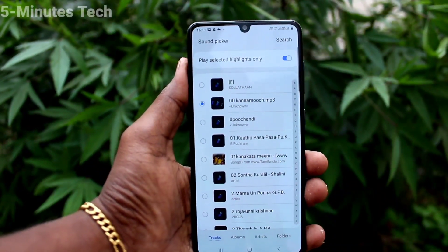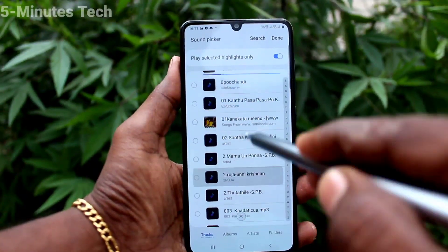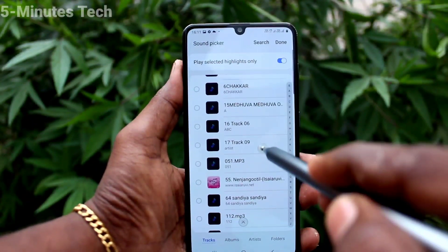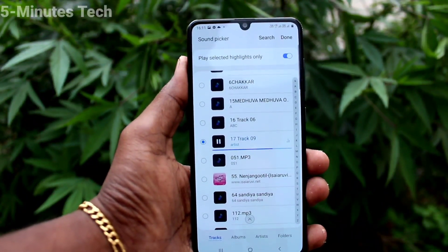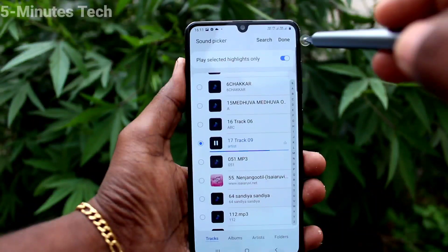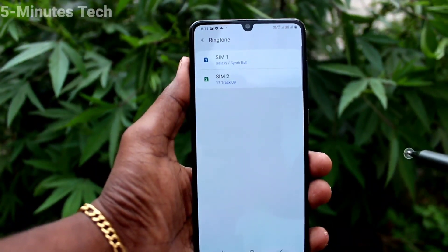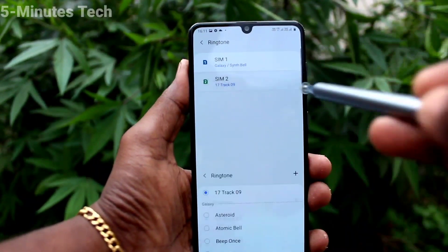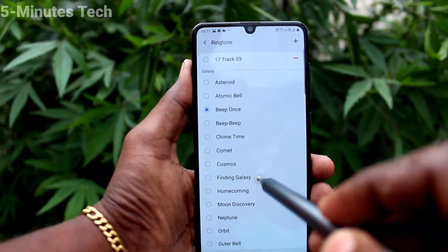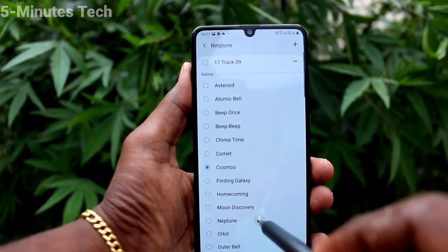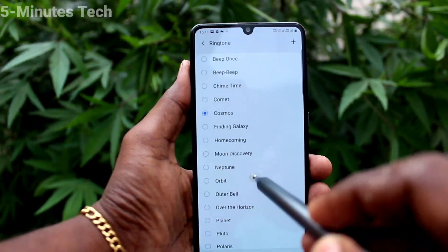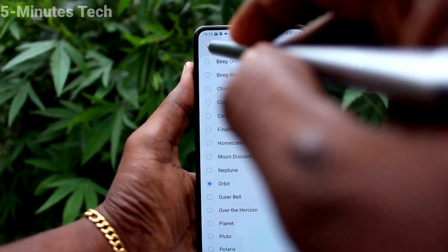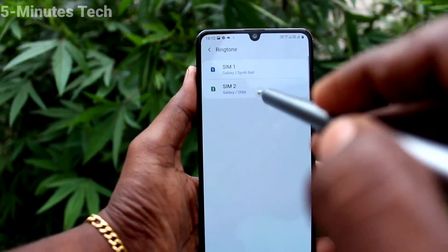Use the plus symbol to add a file. Select your song and click on Done. You can also set system ringtones for SIM 2. Go back to activate.